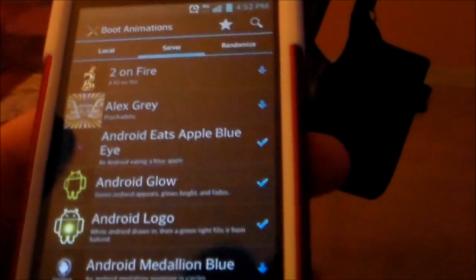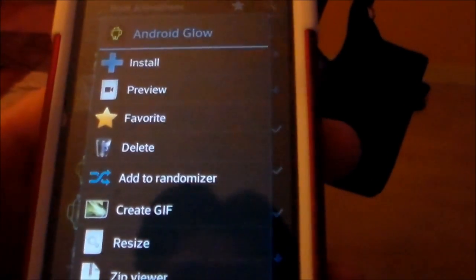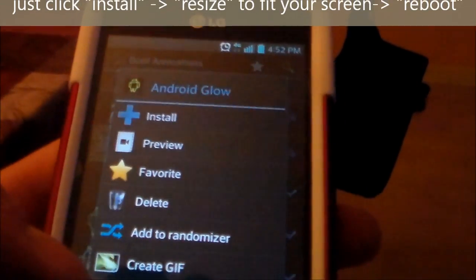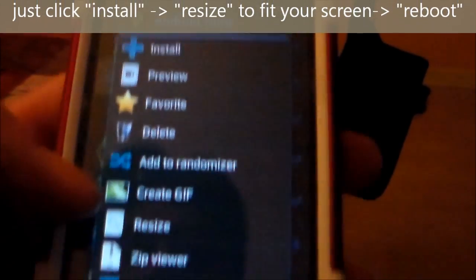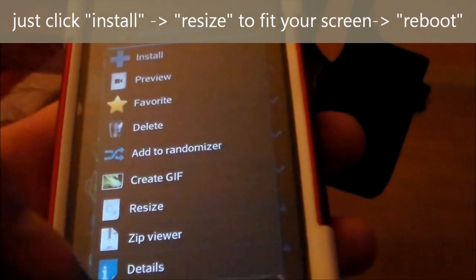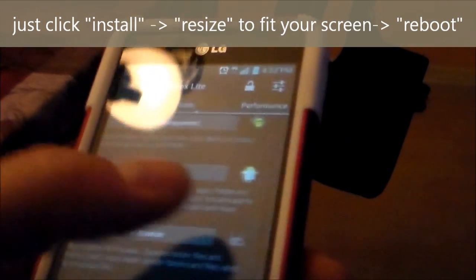Once you click on one and then click install, you can even resize it to fit your phone. And then hit the back.